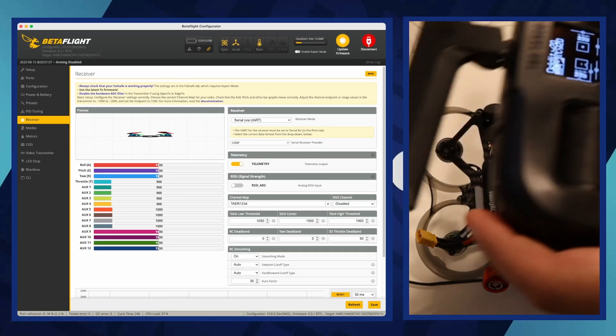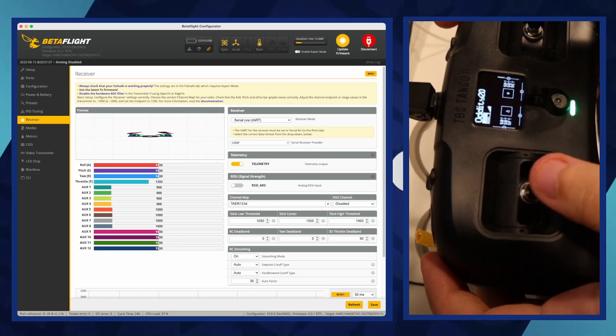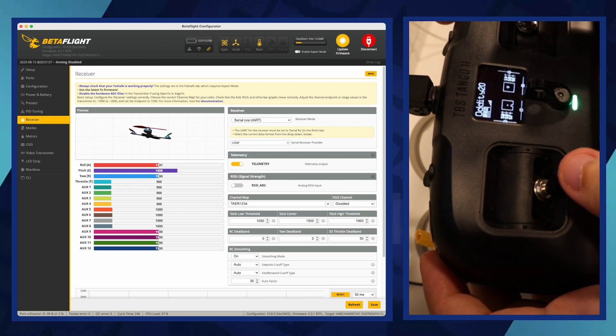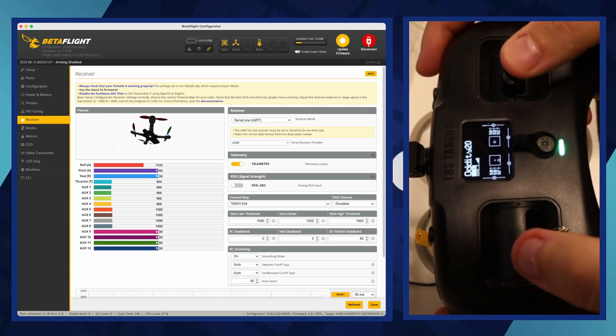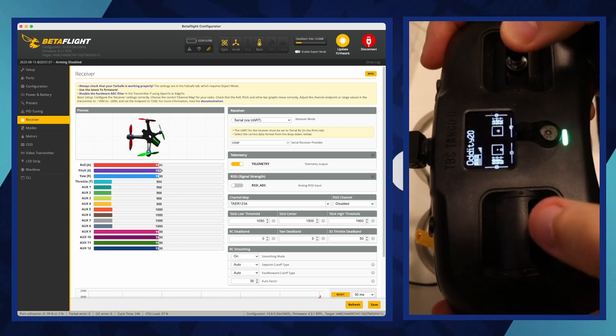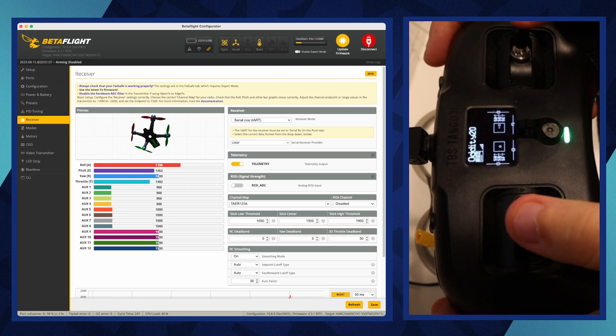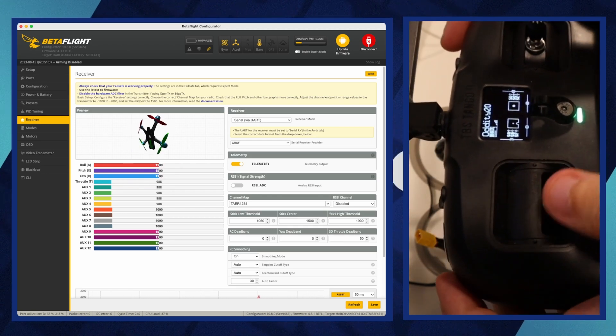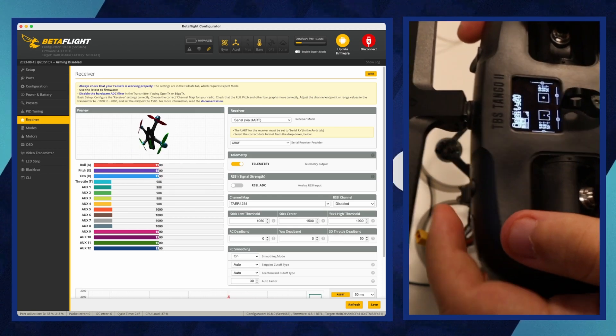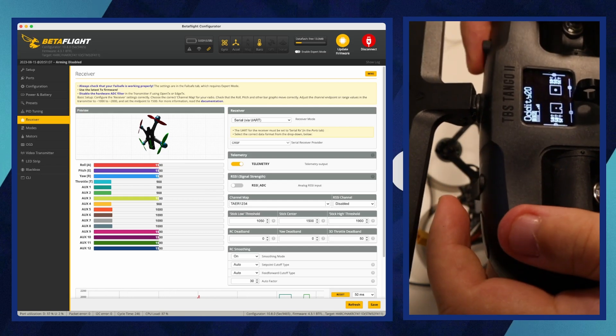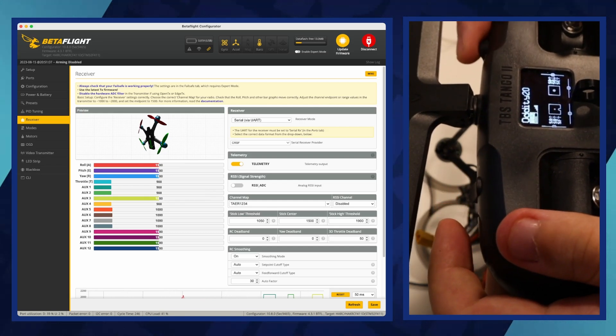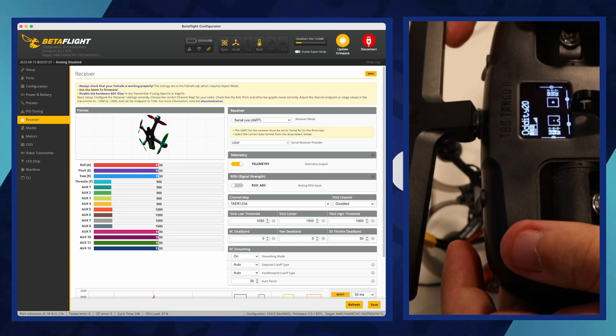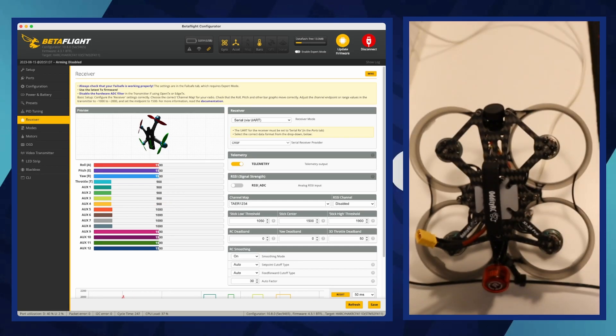To check if your receiver is working, navigate to the receiver tab. If the receiver is functioning and properly connected, you should see real-time changes in the channel bars corresponding to your transmitter's stick movements and switch positions. If this is not the case, then you have chosen the wrong options for receiver mode or serial receiver provider. Check on the official website which parameters correspond to your receiver.